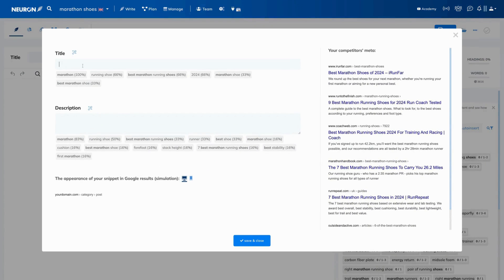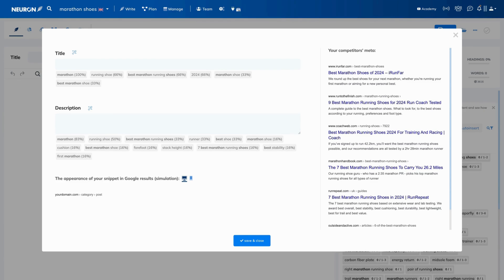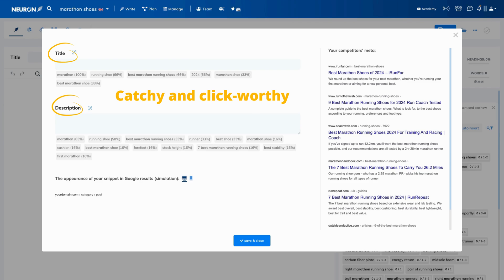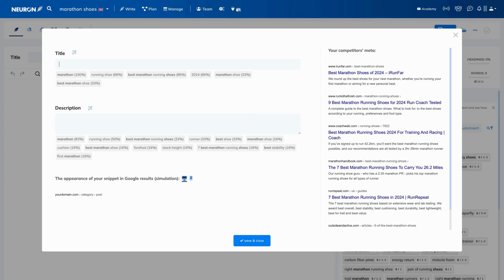Important to know is that they are crucial to Google and they should be important to you as well, because this is the user's first contact with your content. You want them to be catchy and clickworthy so the user chooses your site instead of the competitors. After all, you can have amazing and valuable content but it won't matter if no one clicks on it.